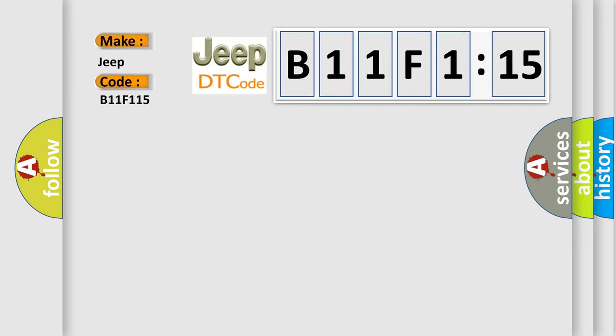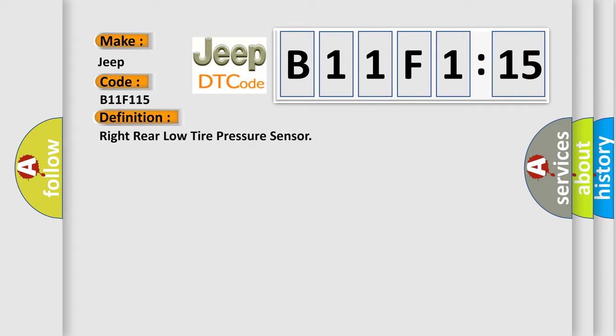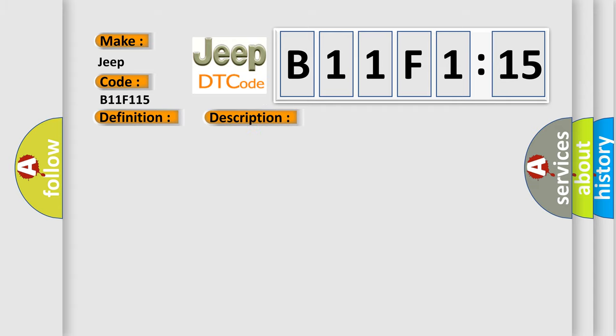Specifically for Jeep car manufacturers, the basic definition is Right Rear Low Tire Pressure Sensor. And now this is a short description of this DTC code.